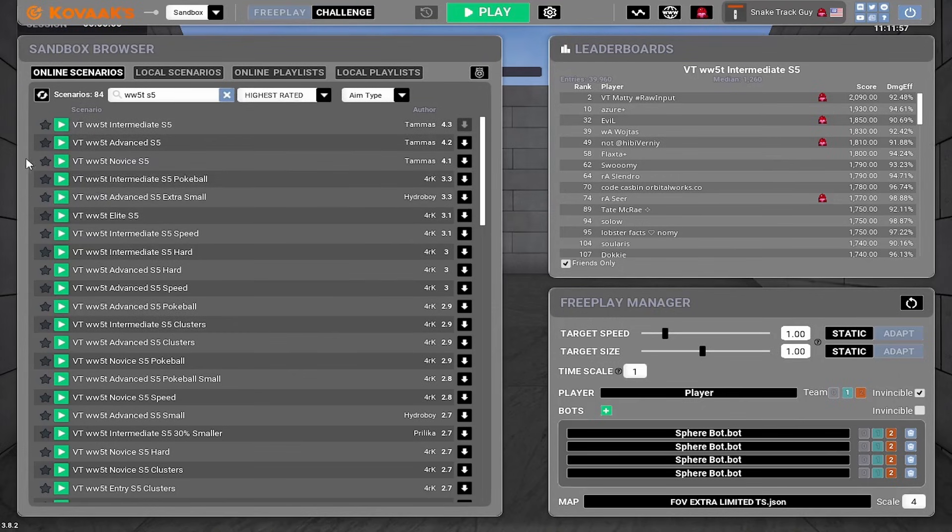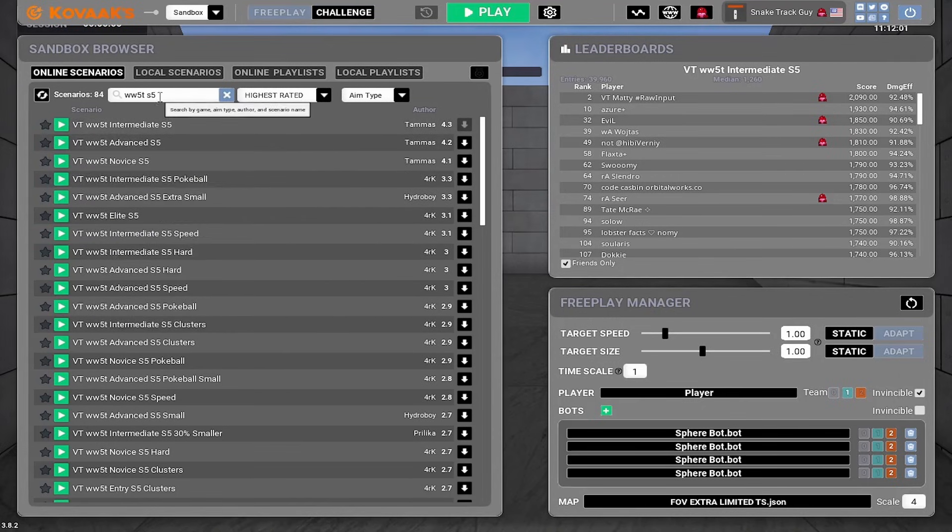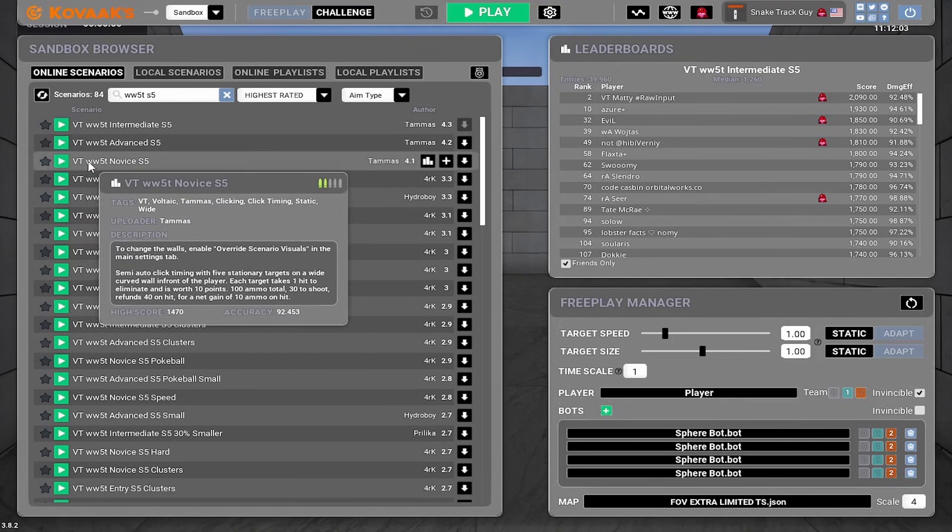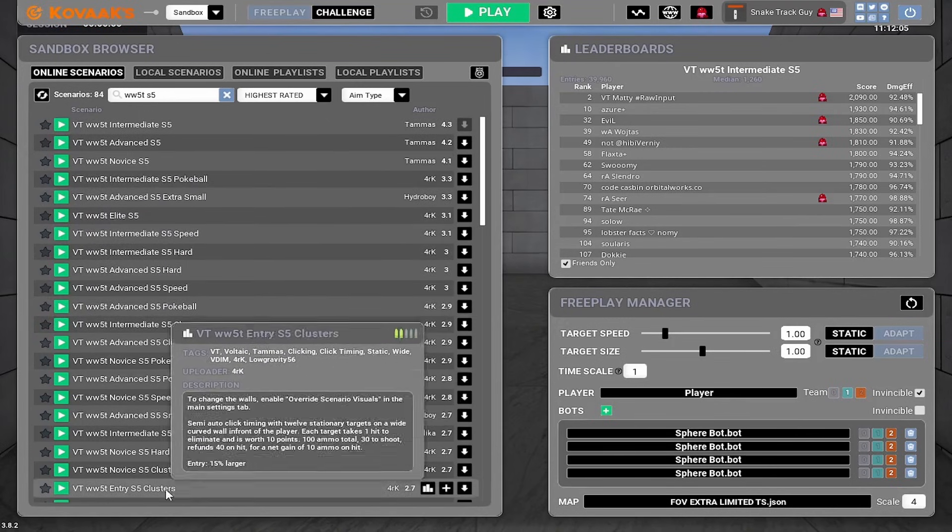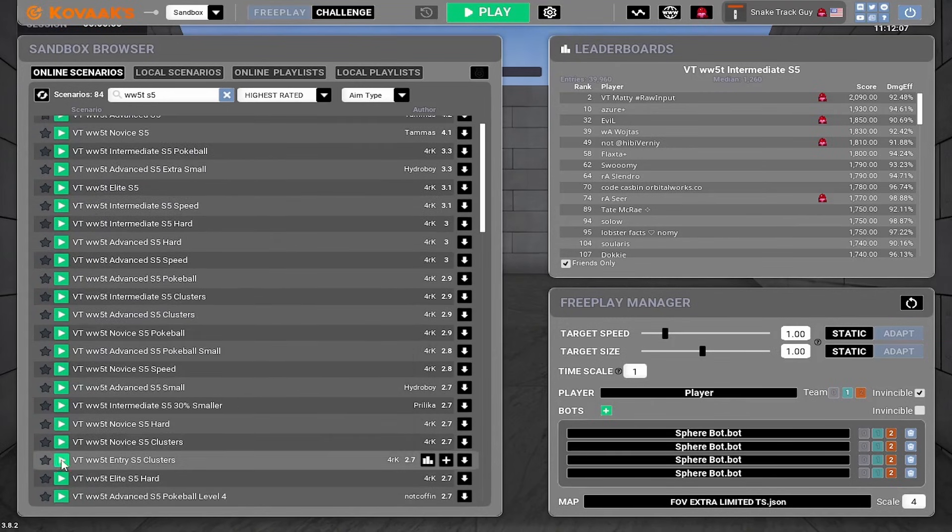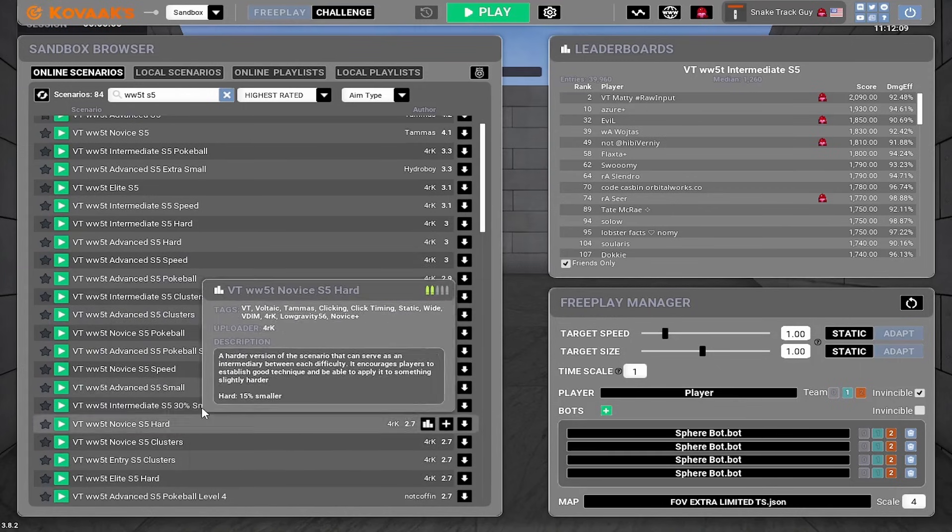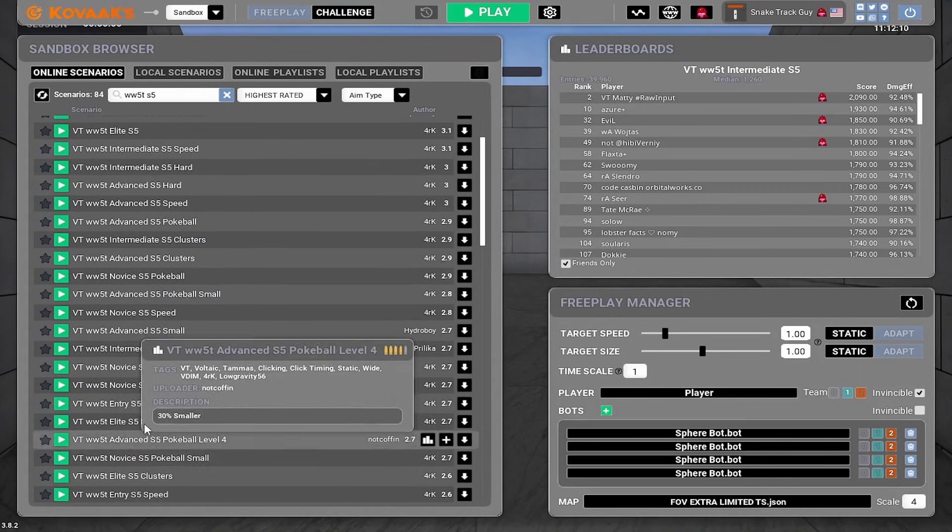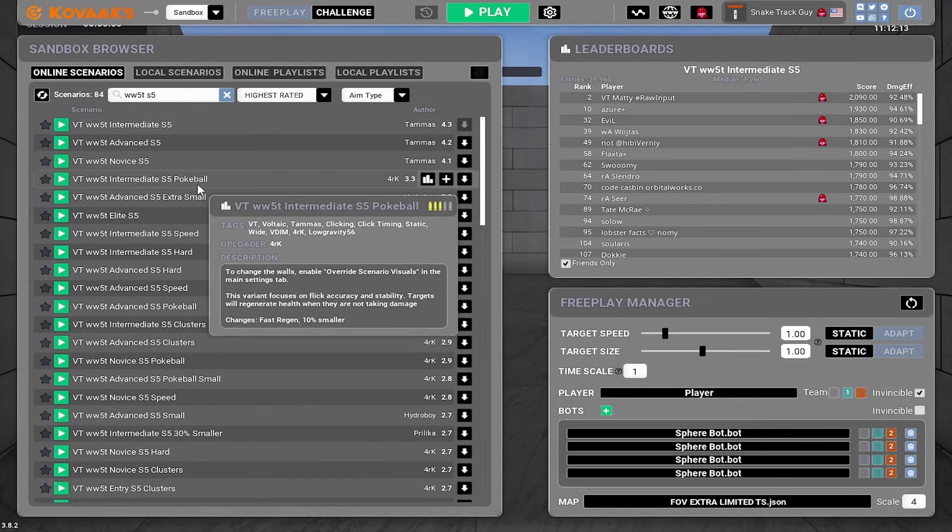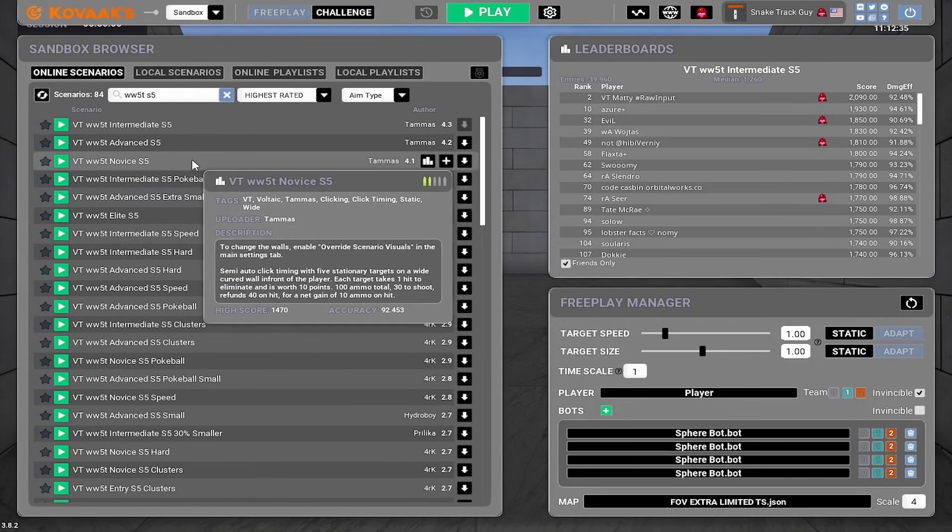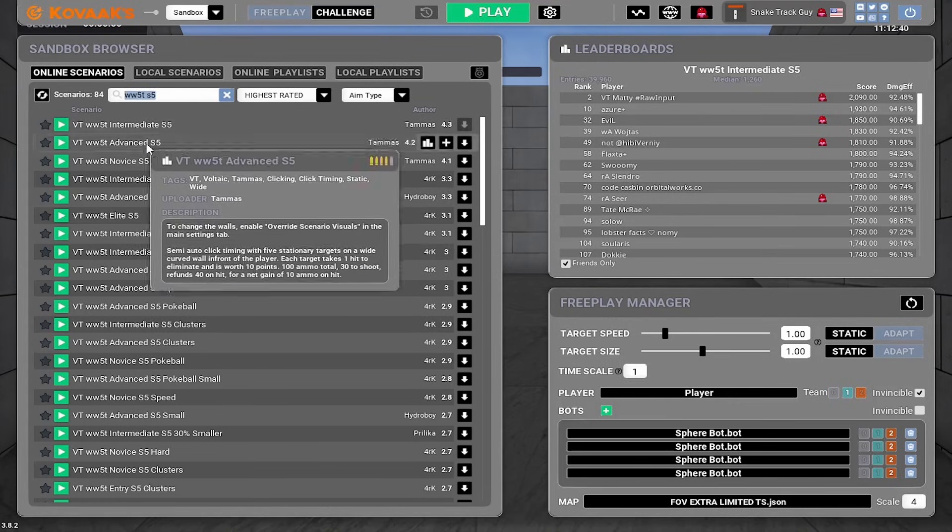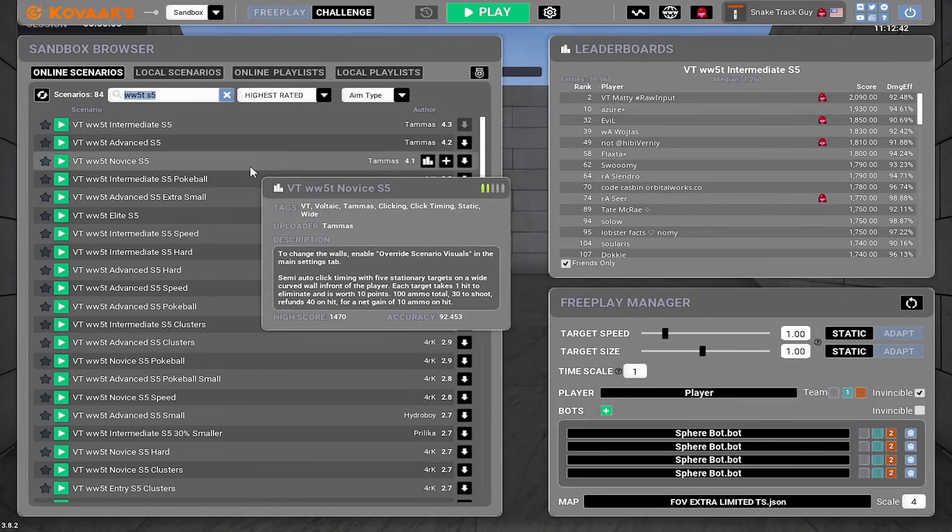So my friend SeerFPS would say to play an easier version of the task. So we could play wide wall five targets novice, or we could also play something like entry clusters or any of these easier versions than intermediate. And we could play for 10, 20 minutes, something like that. For this method, I think 10 minutes is a bit long for our warmup. So we're just going to do a little three or four task warmup to get us into what we're playing.